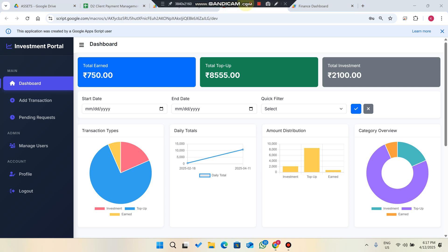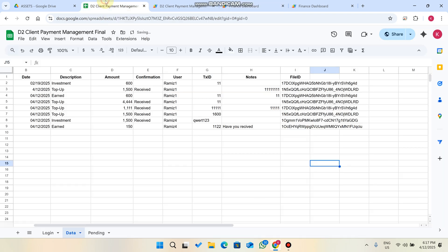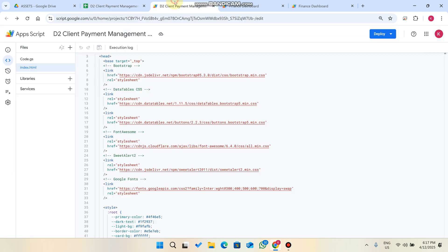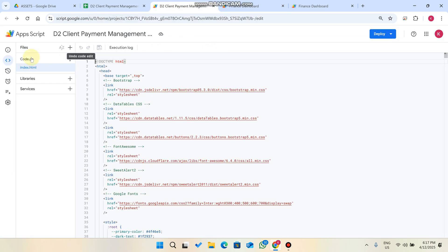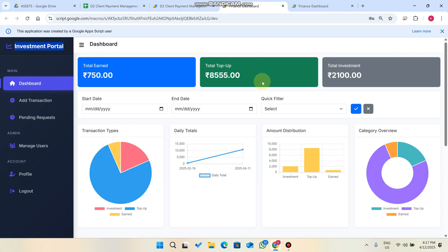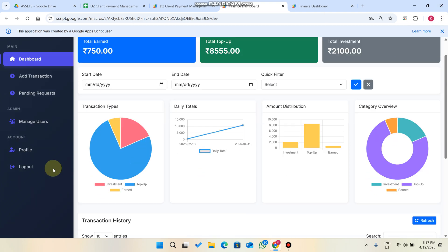Welcome back. In today's video I am going to show you our investment portal web app dashboard, which is created using Google Sheets as a database and Google Apps Script for the coding. In this web app dashboard you can make investments and track profits.